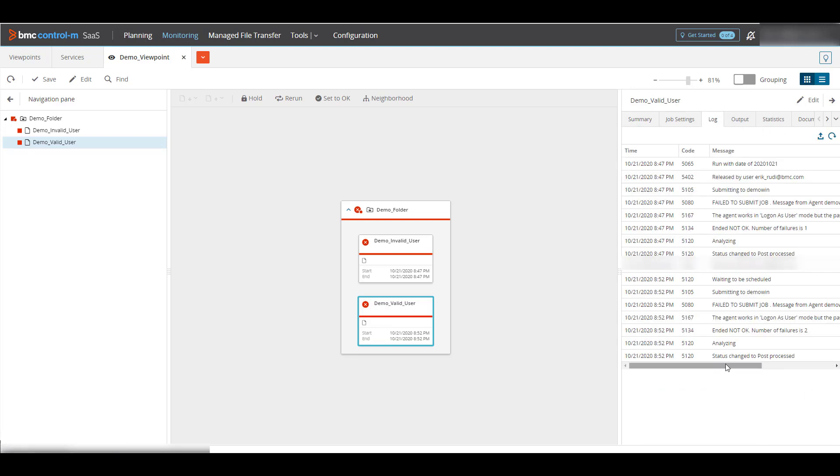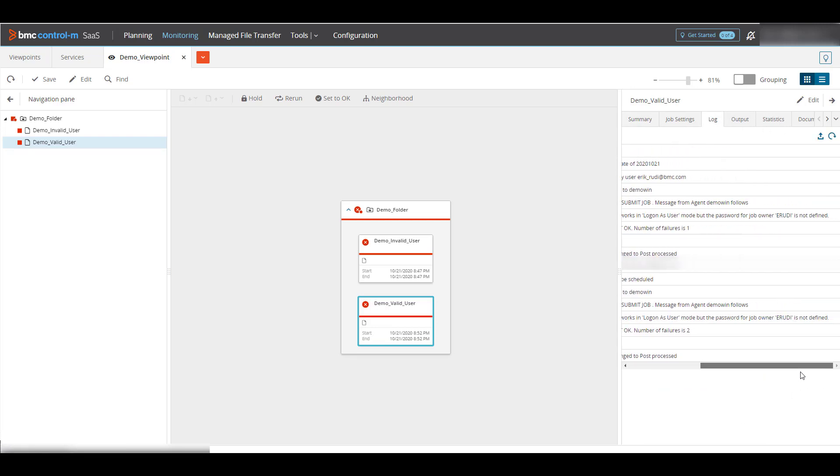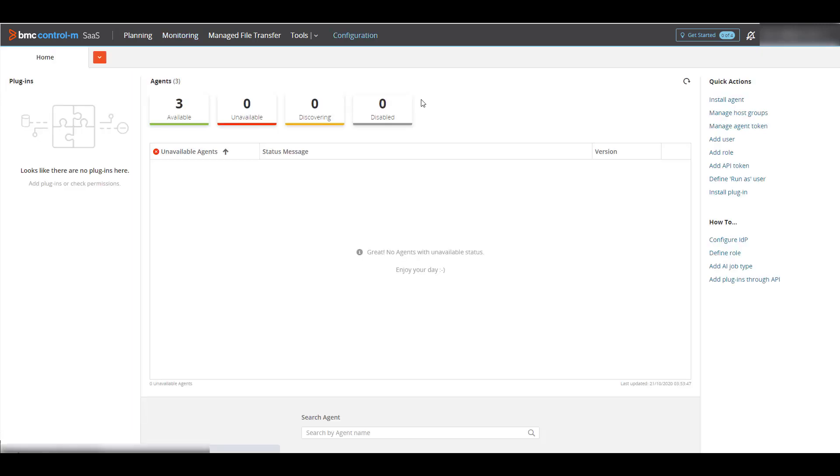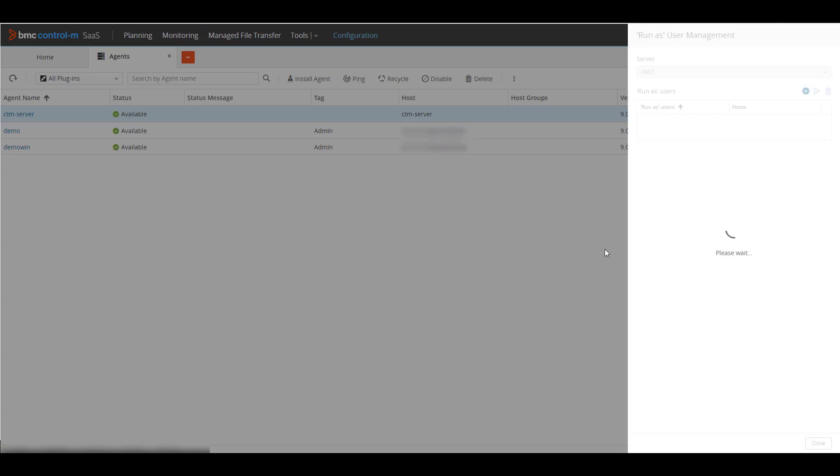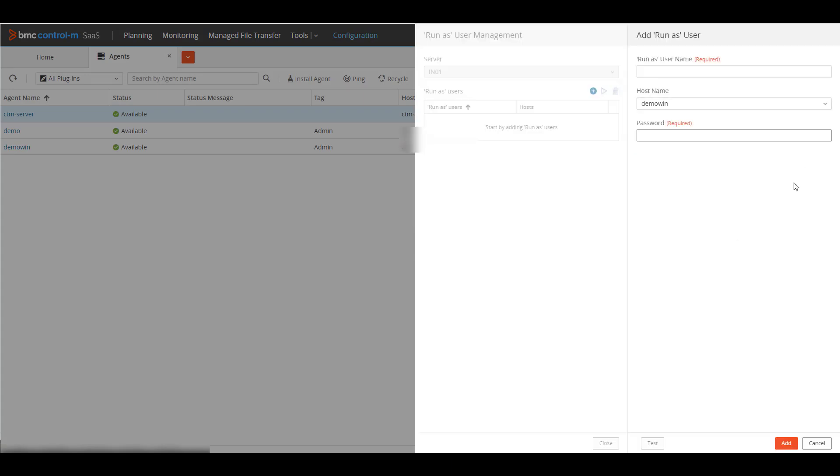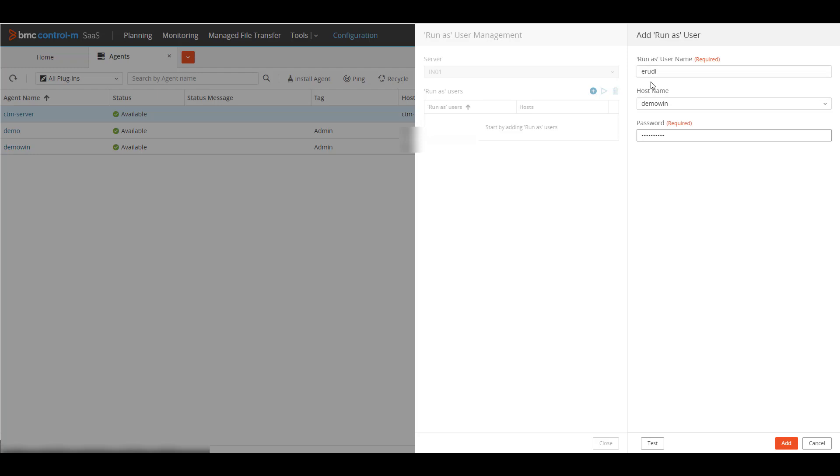Looking at the job log, we see the reason is because eRudy is not defined. To define the user, go to configuration, define run as user, click add, enter that run as user, and then enter the password. One note, the run as user is case sensitive in Control M, but case insensitive in Windows. So use the right value here based upon what you have in the run as user in the job definition.